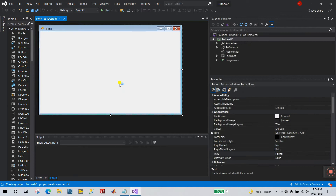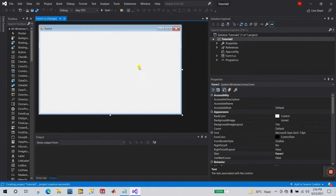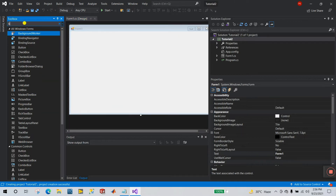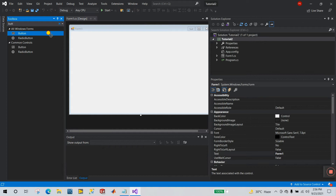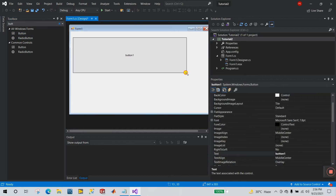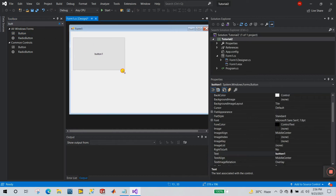In tutorial number one I already explained the Toolbox, Solution Explorer, Properties panel, and Form1. Now let's start programming. In the Toolbox, search for 'Button', then click and drag it onto Form1 like this. Increase the size as per your requirement.